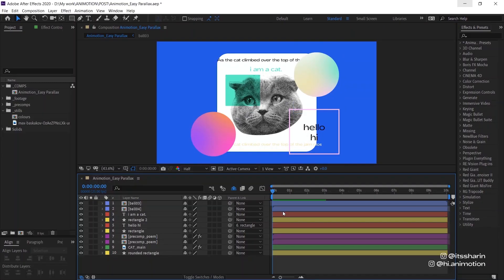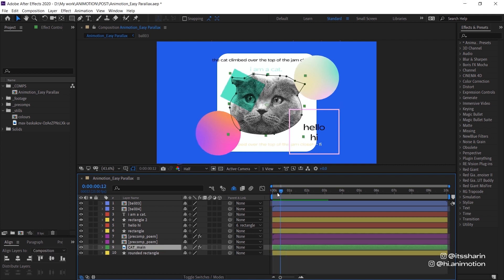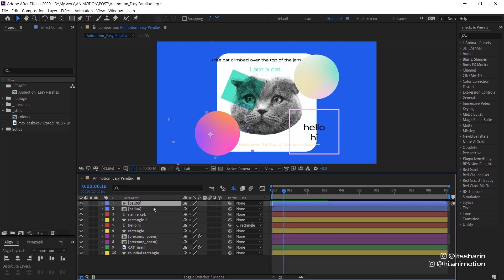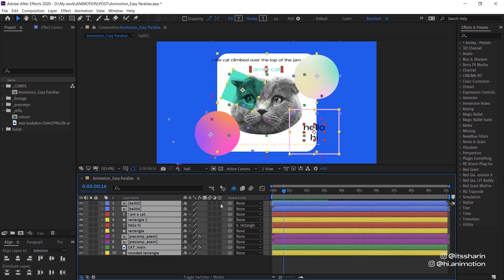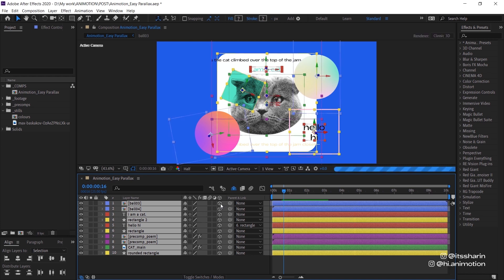So basically I have a couple layers here already. If you want to create that parallax looking animation, you have to turn all of your layers into 3D layers. So I'm just gonna select all of my layers and turn on this 3D icon here. Once you turn that on, it just automatically becomes a 3D layer.